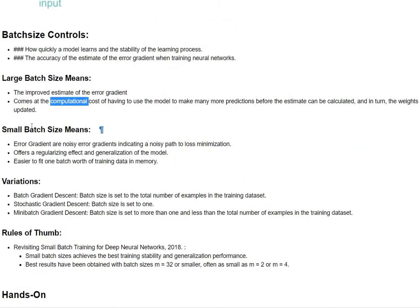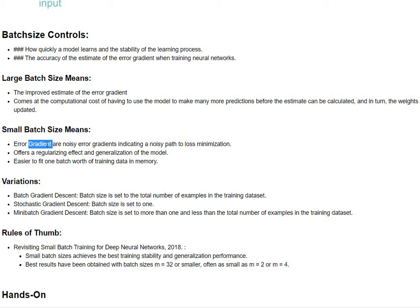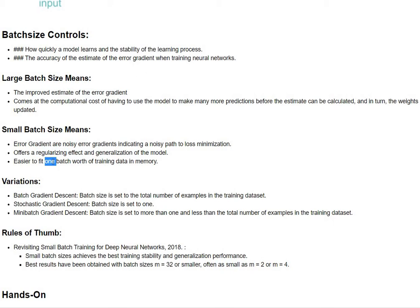The small batch size means the error gradients are noisy because there is going to be smaller amounts of information being passed into the error therefore it is going to be noisy but it offers you a regularization effect and it can fit very well into the memory.